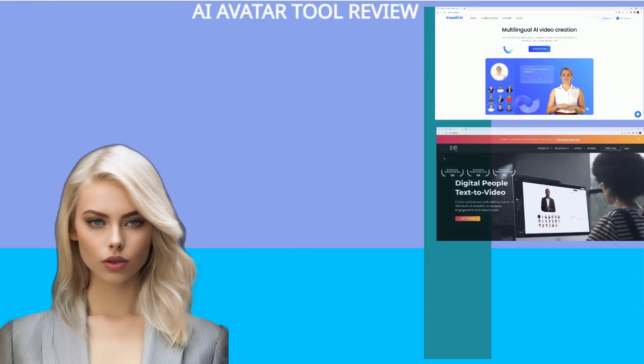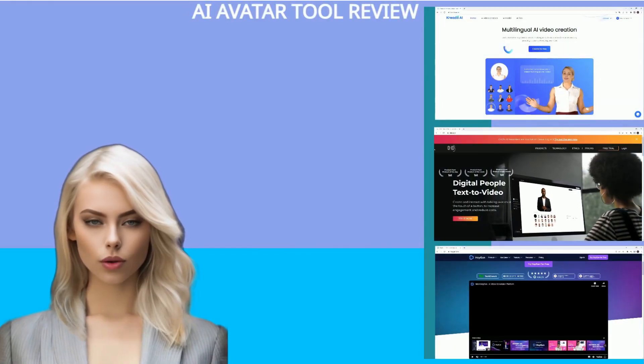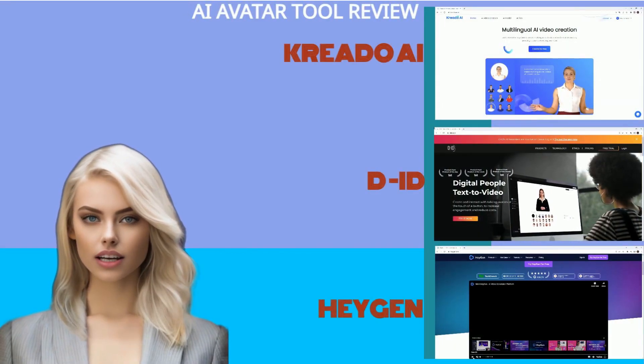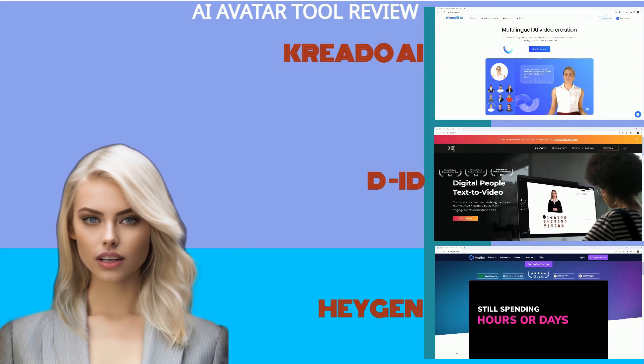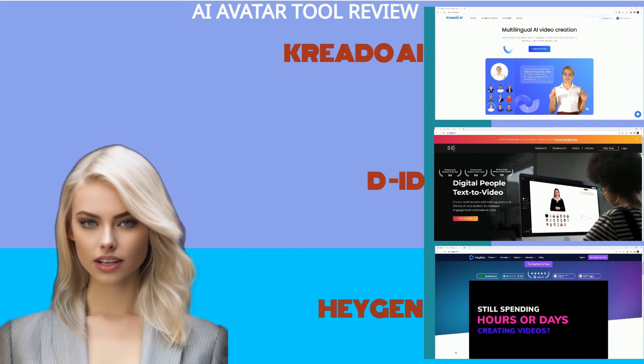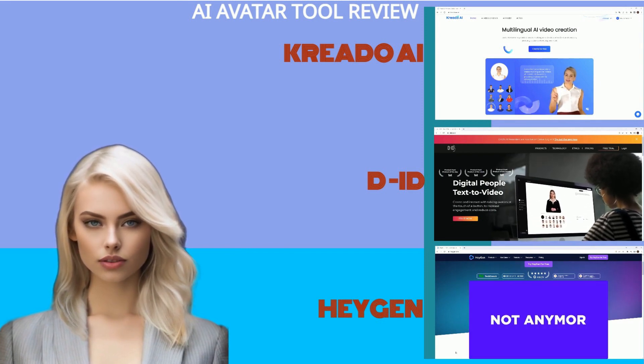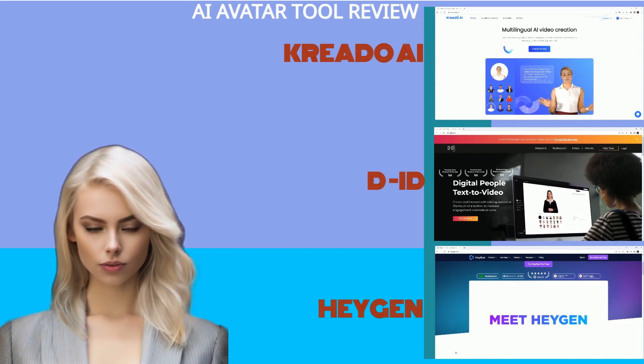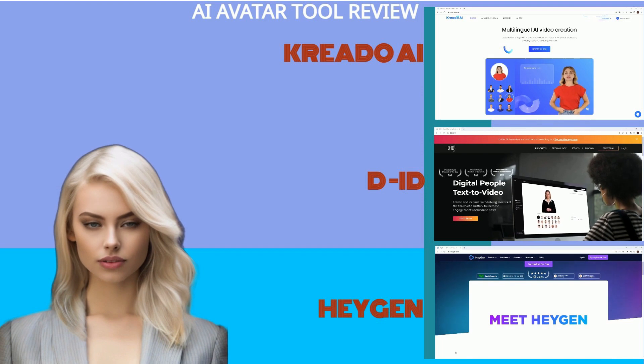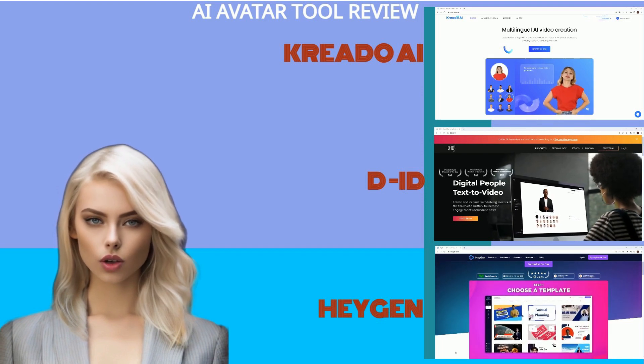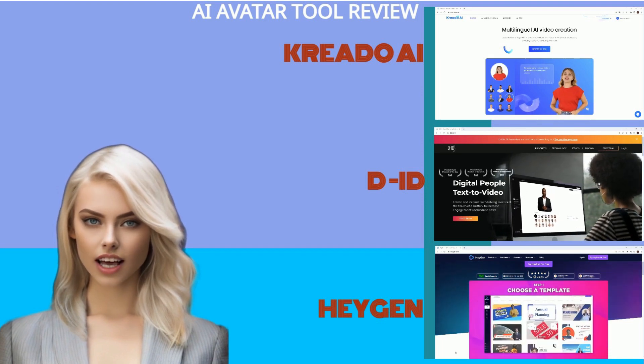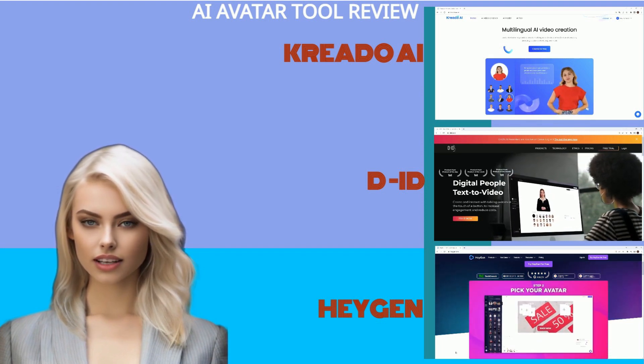Hello, beautiful people. Welcome back to the channel. It's me, Starla, ready to give you a heads up on the latest marketing and social media AI tools. Today, we're going to look at AI avatars.